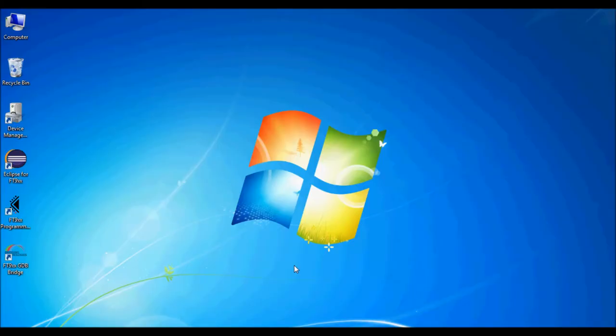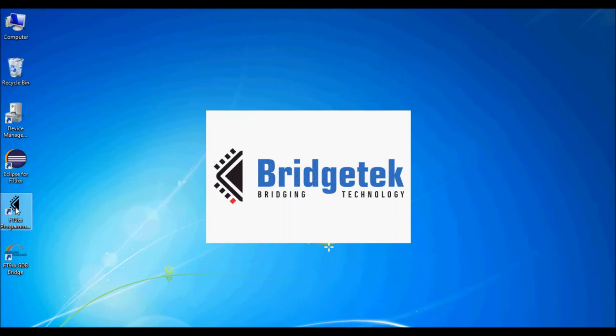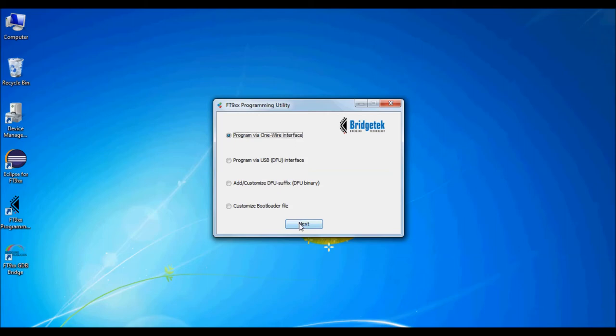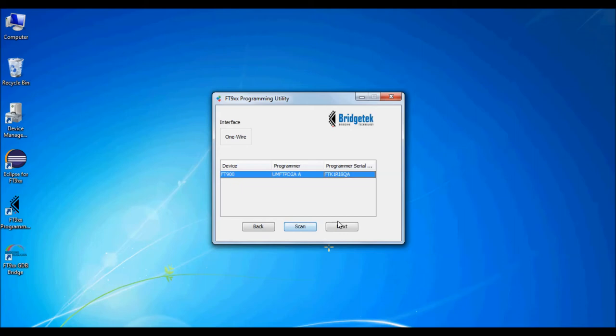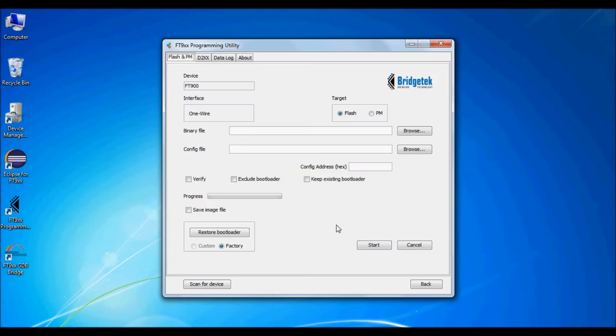Now it's time to program the hardware. Run the FT9XX programming utility from the desktop, which is installed with the toolchain. Select programming with the OneWire debugging interface and select the UMFT PD2A module. This will find the FT900IC.